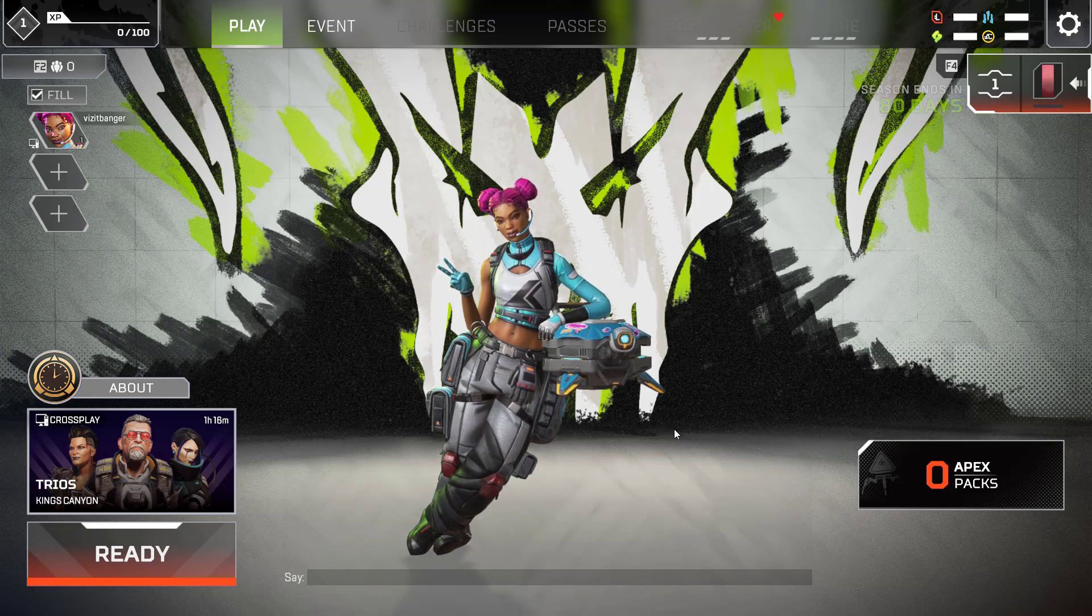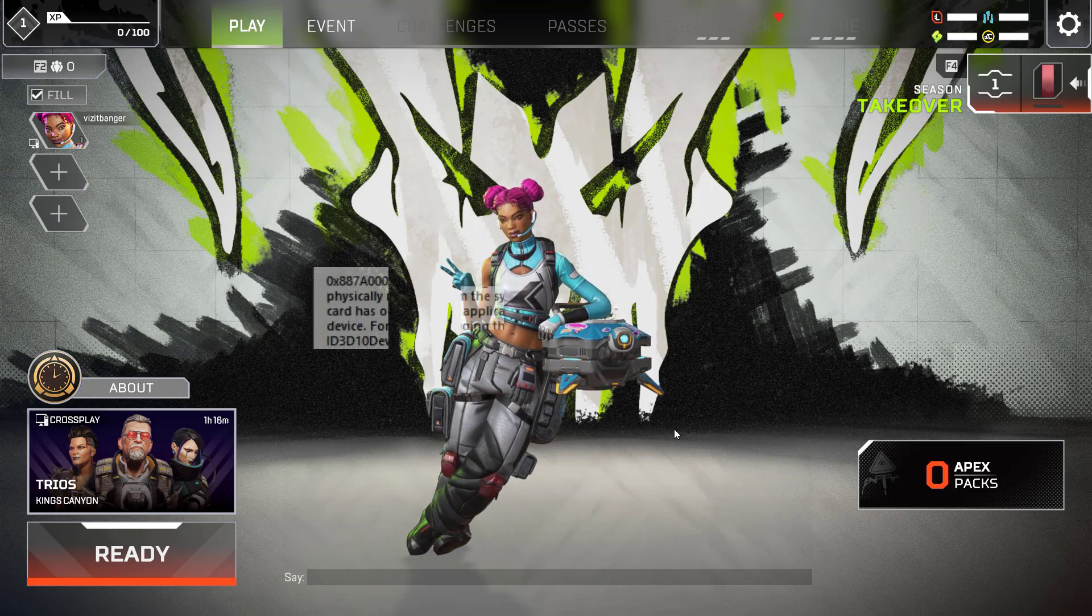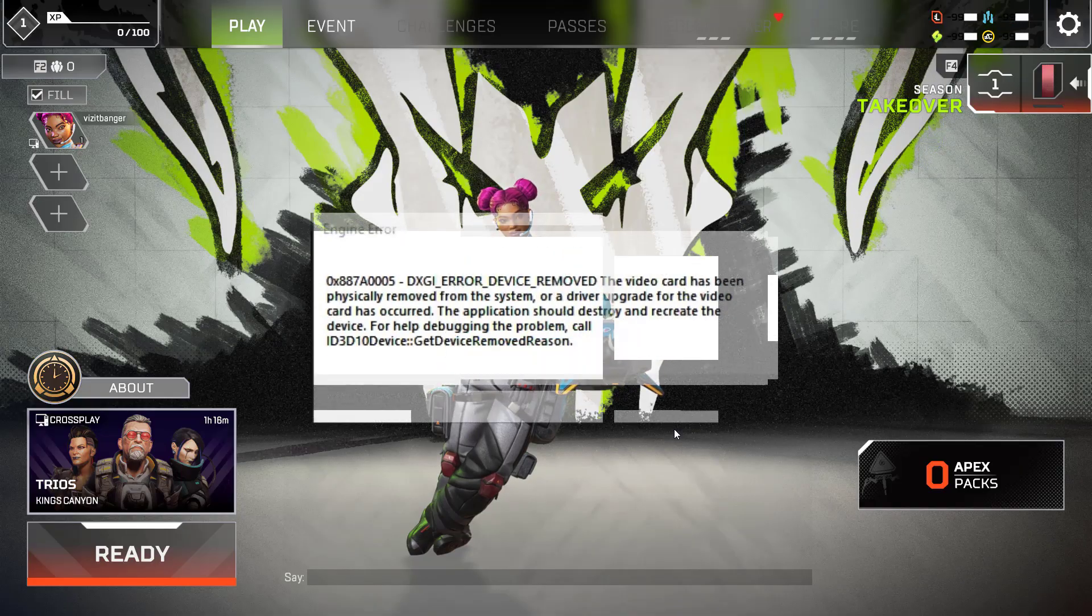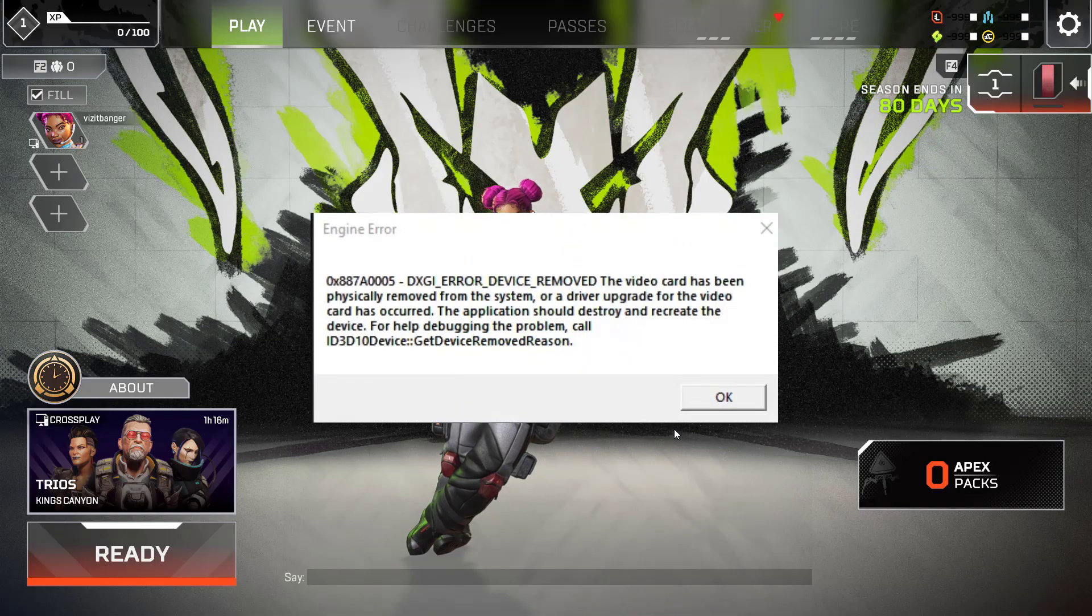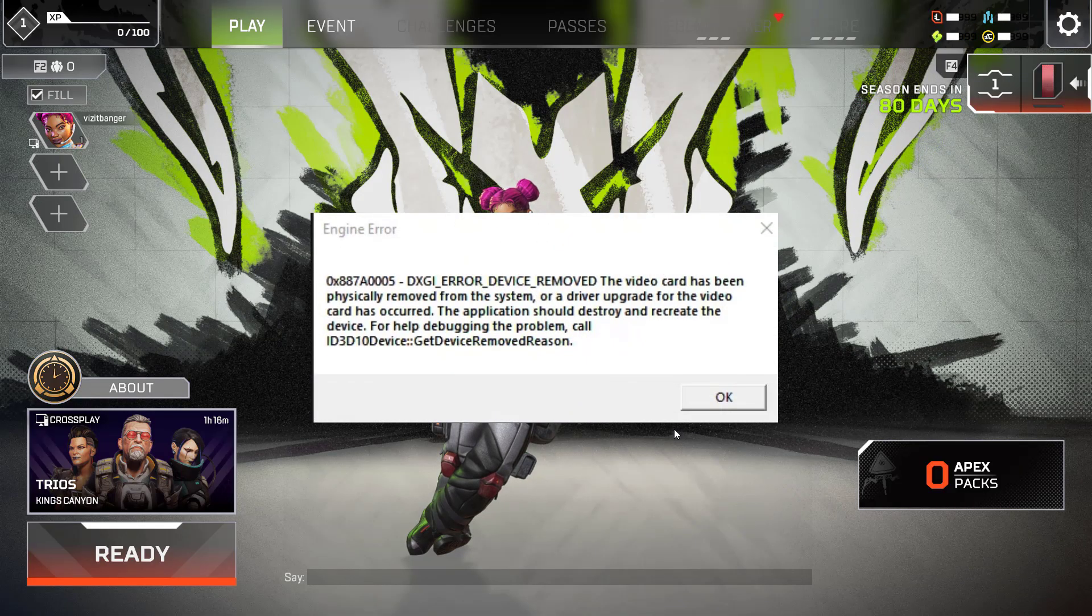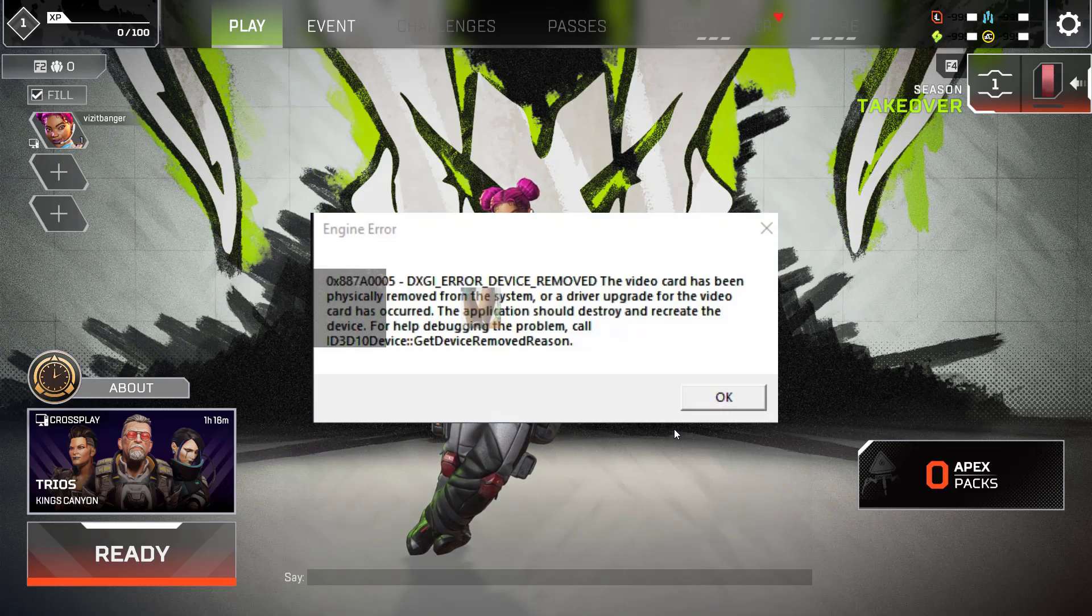Hey friends and welcome back to my channel. This video is all about fixing while playing the game Apex Legends, you got an error of DXGI error device removed or DXGI error device hung. So without wasting time, let's directly proceed with the resolution.